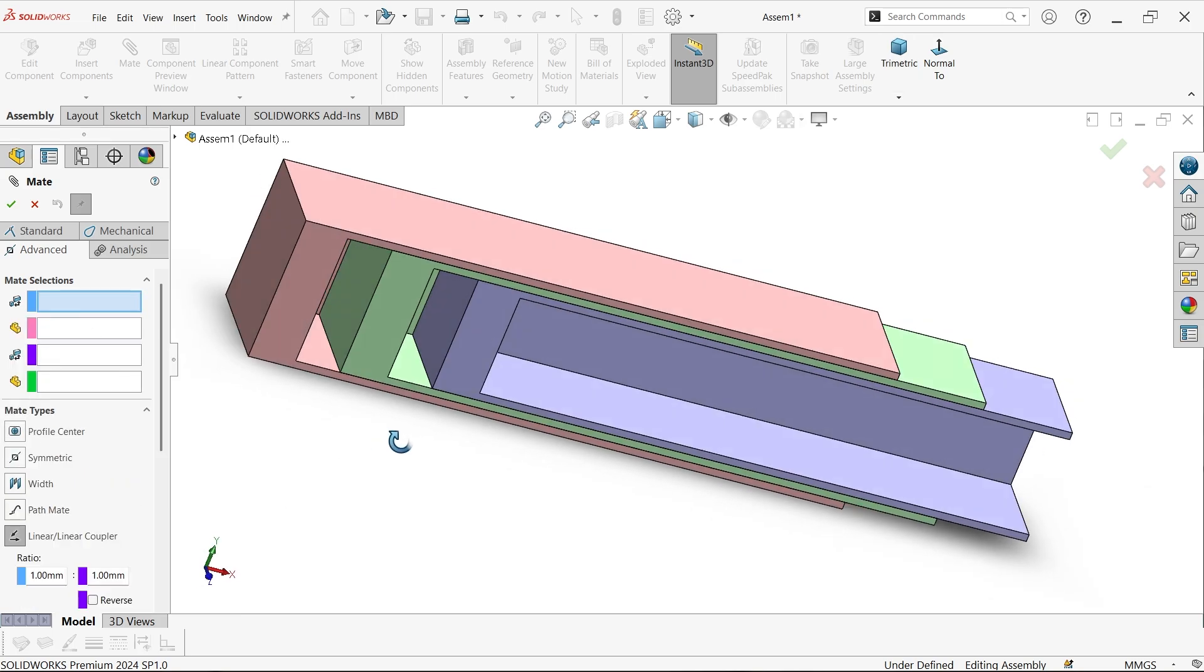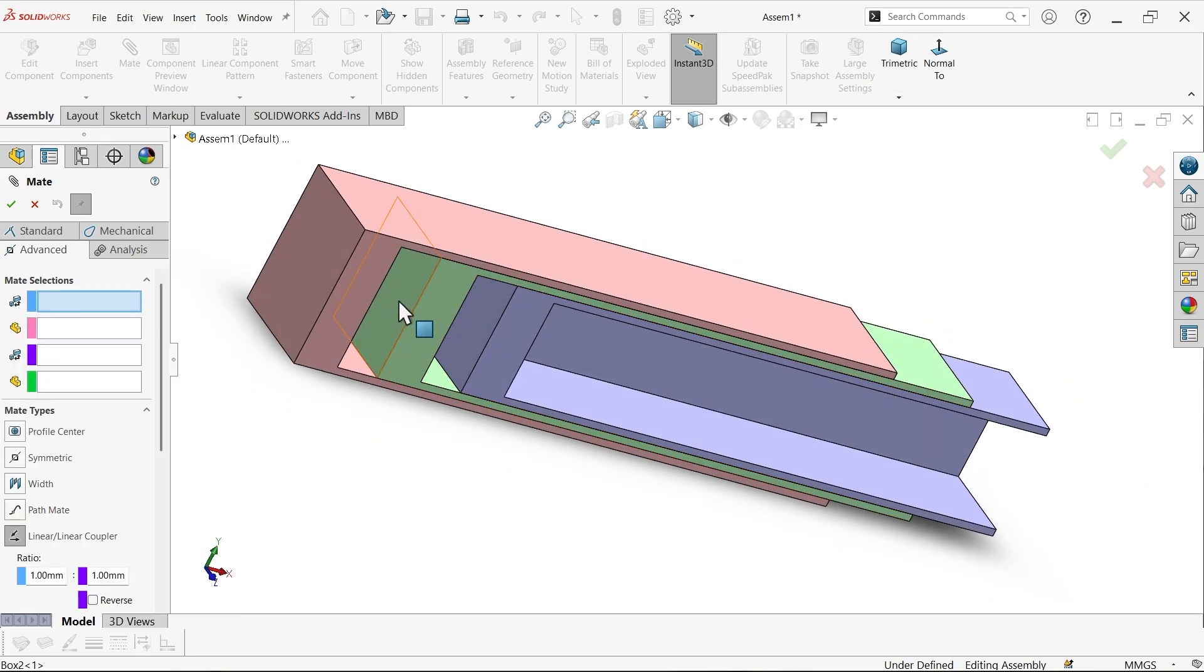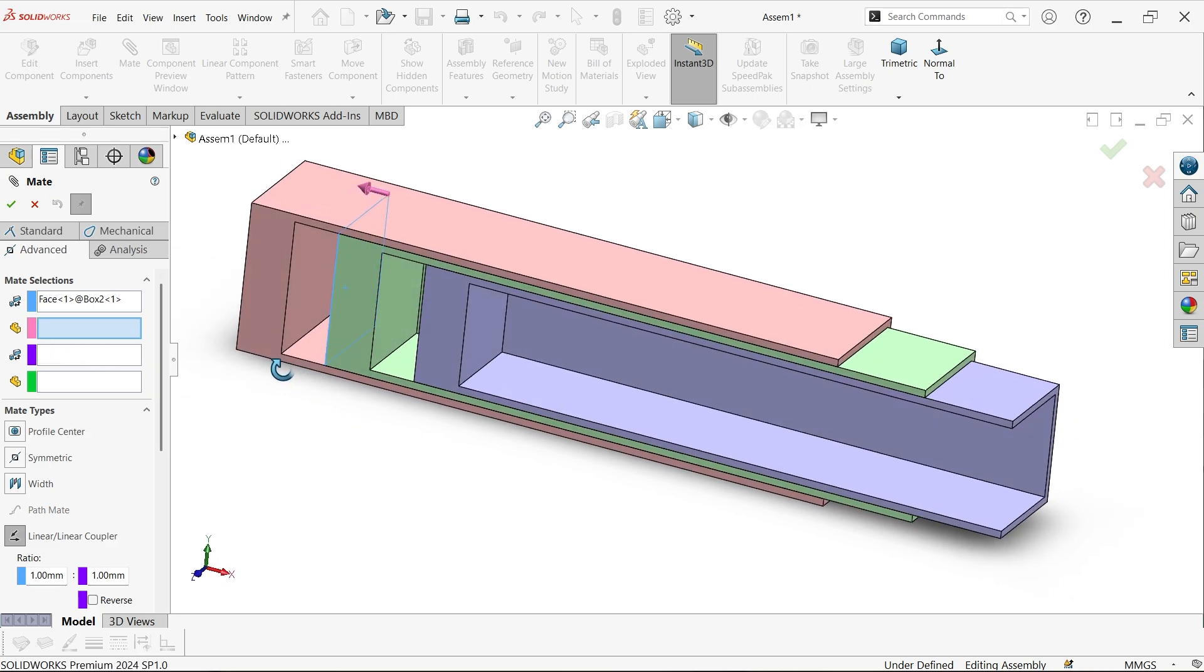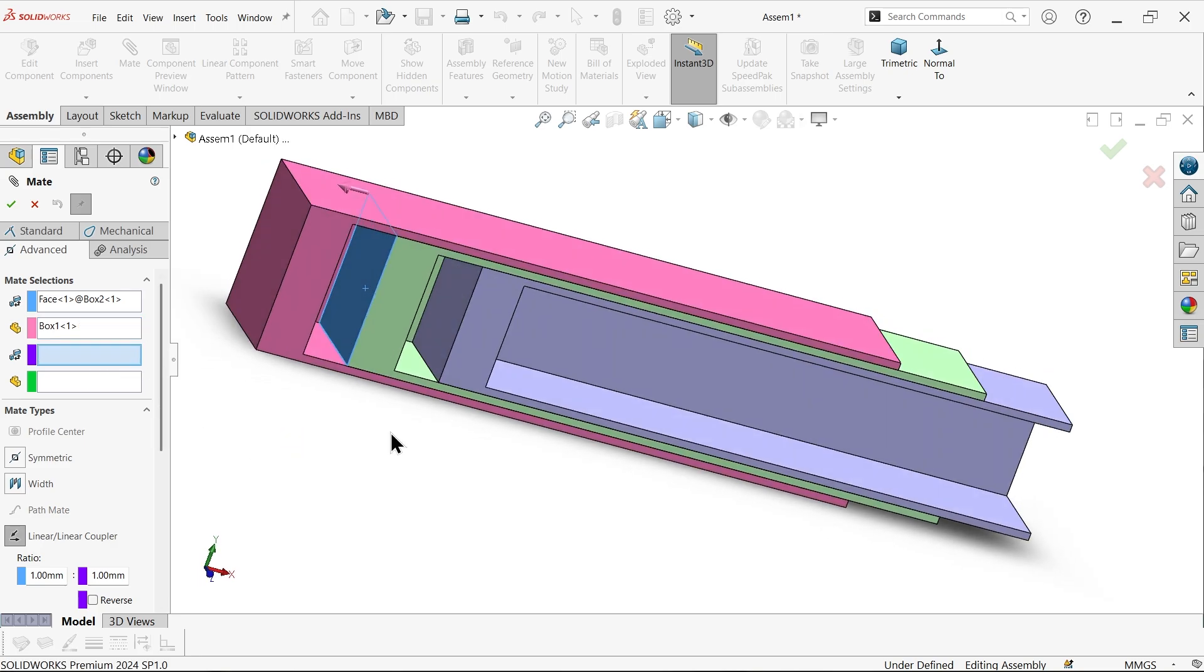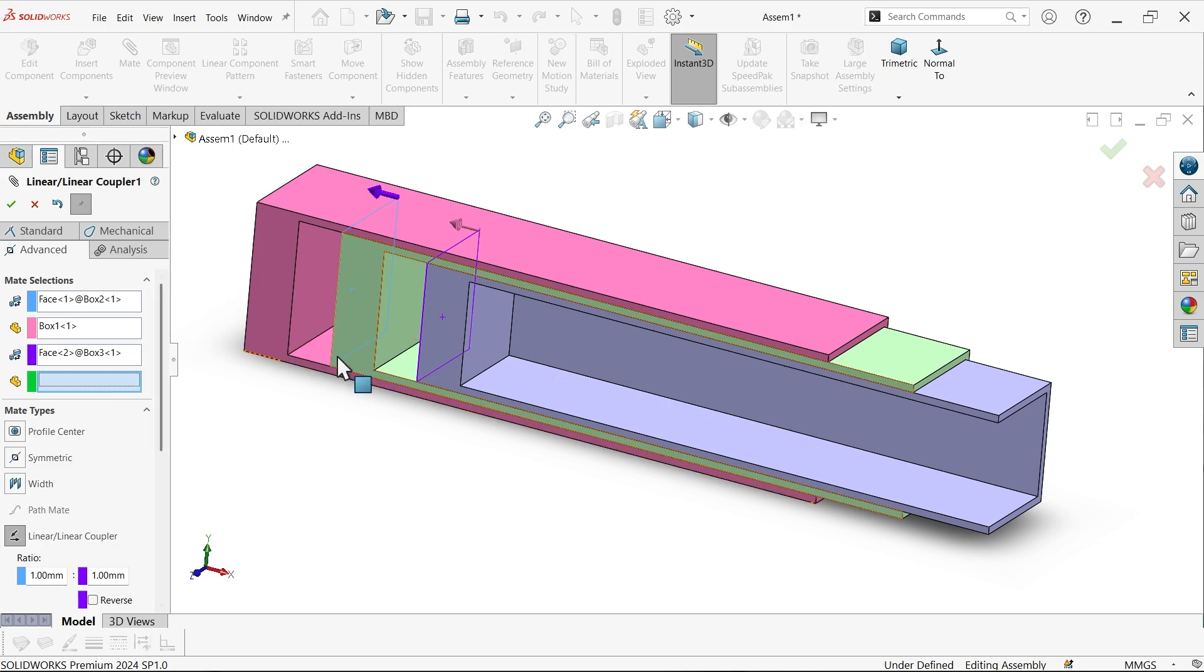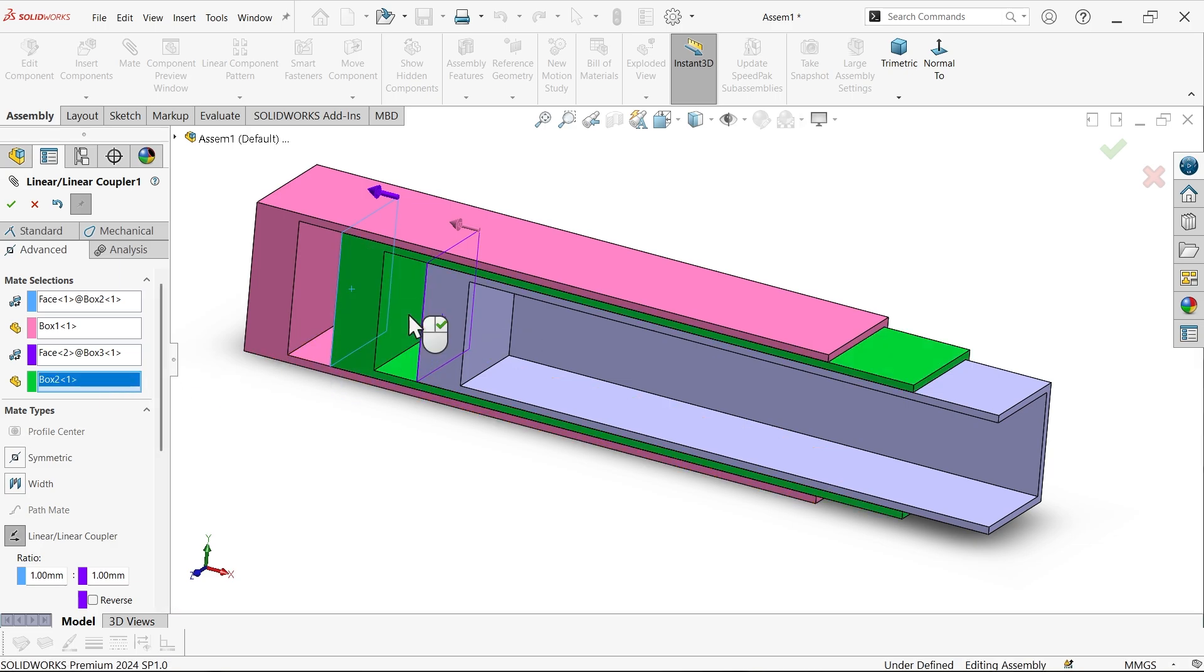Now here select second body. I am going to select this body. Third phase, this one, and this is going to move along with this body. If I move this one it will move. If I move this one, this is also going to move.